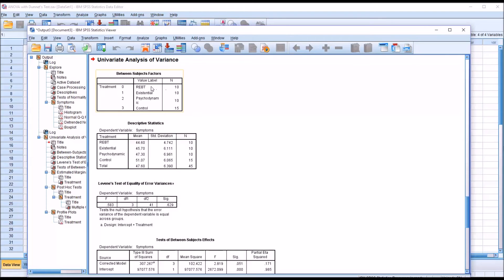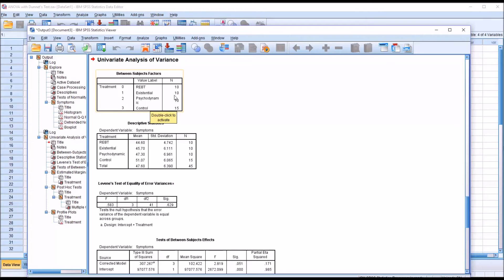We can see we have the four levels of the independent variable here in the between subjects factors: 10 scores for REBT, existential and psychodynamic, and 15 for the control group.